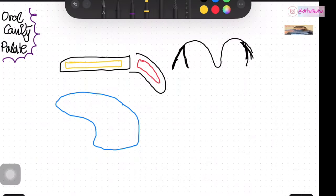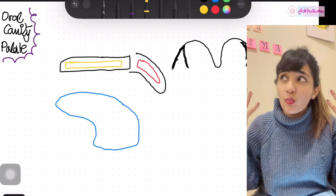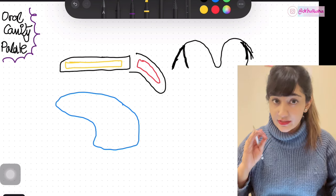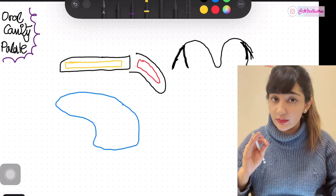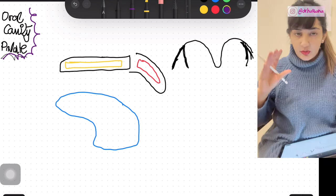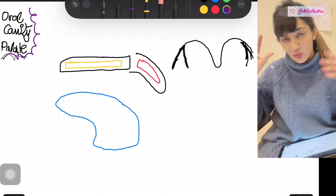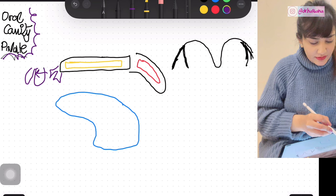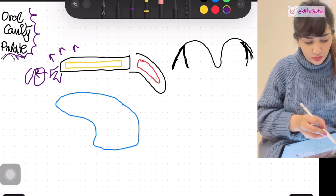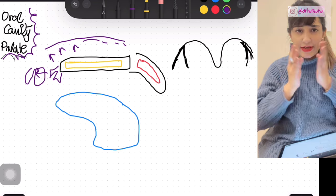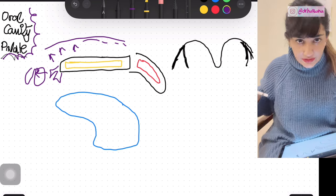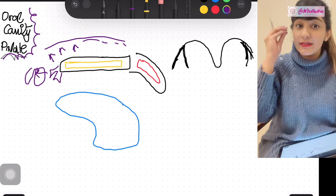For the oral cavity proper, let's focus on the board. The oral cavity consists of the oral cavity proper and the vestibule. Let's say the teeth lie over here — anteriorly the teeth go to the lips, and laterally to the cheeks. This entire area on the outer surface of the teeth is the vestibule. The inner surface of the teeth is surrounded by the oral cavity proper.